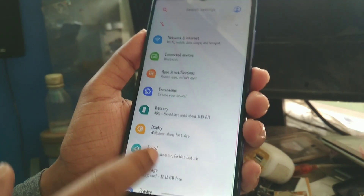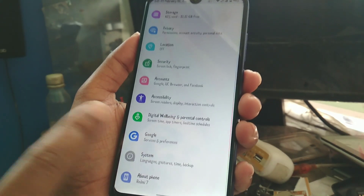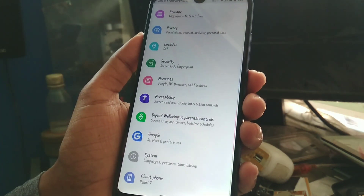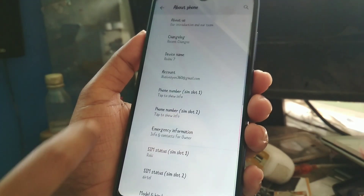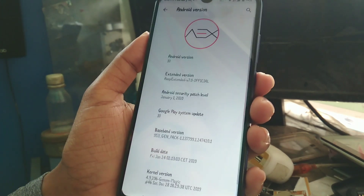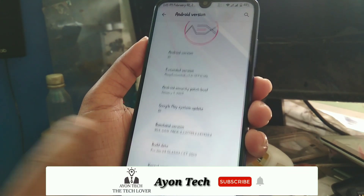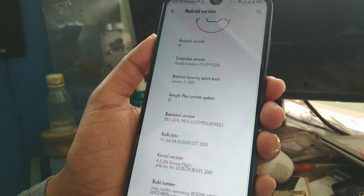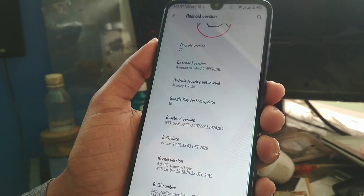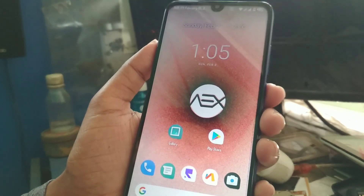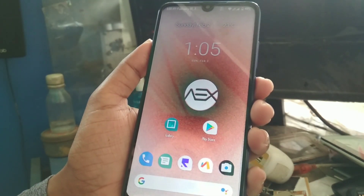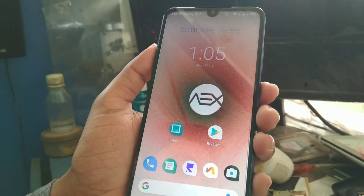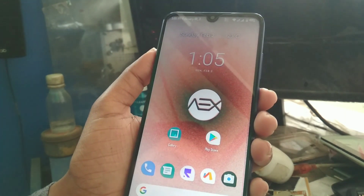Moving on to the settings, you can see I'm using a custom font provided by AOSP Extended ROM — you will get so many fonts in that ROM. The version I'm using on the Redmi 7 is AEX AOSP. You can see the kernel: Genome Magic Kernel. I'll provide the link in the description. After flashing the ROM, you have to flash that Genome kernel if you want good battery backup — that's why I recommend it.